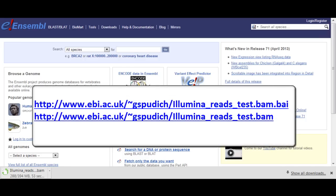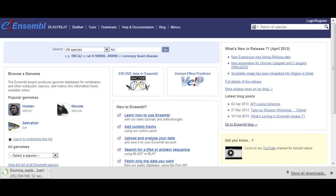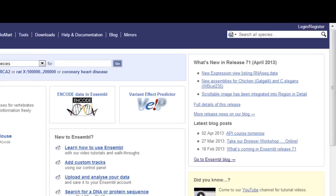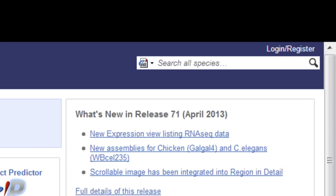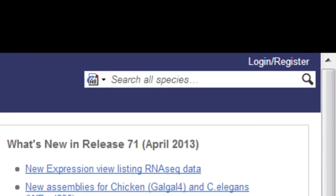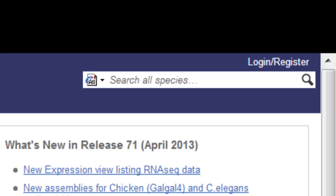First I'm going to navigate to chromosome 20. I'm especially interested in the CDH22 gene, so I'll navigate to the location tab for that gene in human. You don't have to log in, but I'm going to because that way I can save my data to my account.